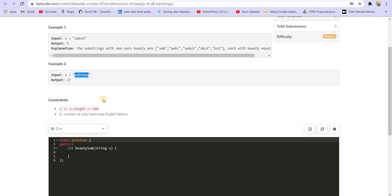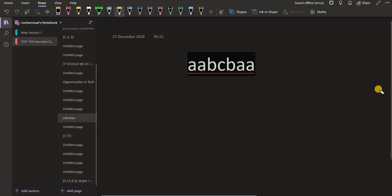So the most brute force way is to generate all the possible substrings, and then in those substrings, find the most frequent character and the least frequent character. And that is done. But that will take big O of n cube time. So let us see a bit more optimized approach. For that, I'm taking this example. So here's the example. So in this example, what I want to do is again, I will be running a double for loop to generate all the possible substrings.